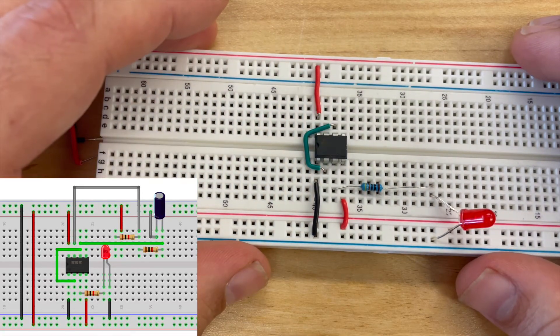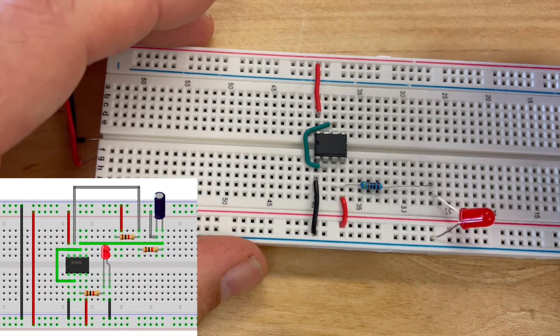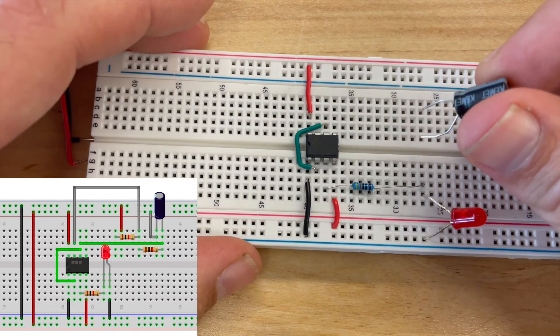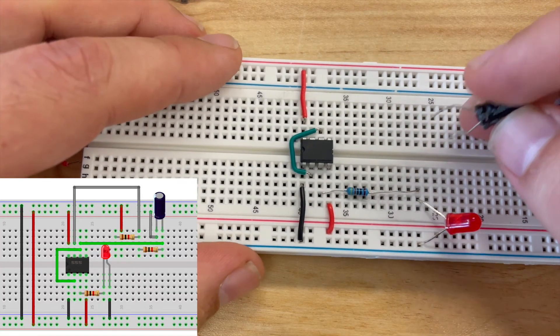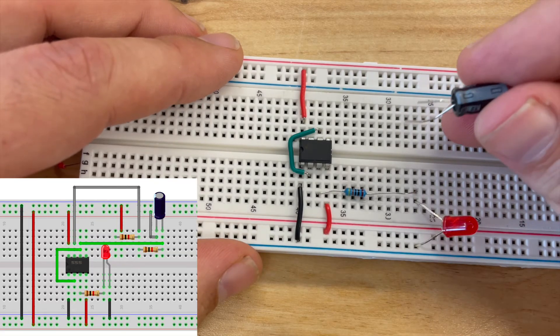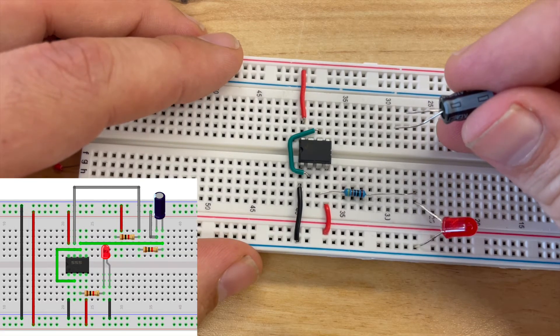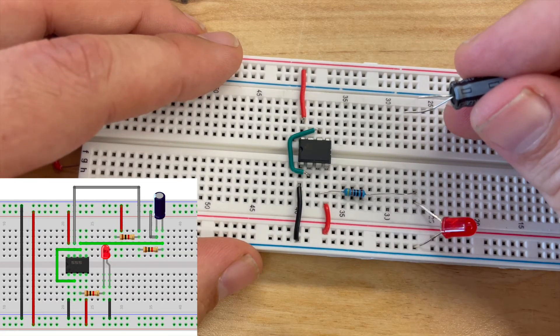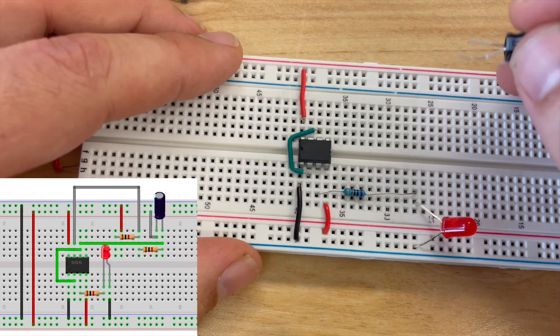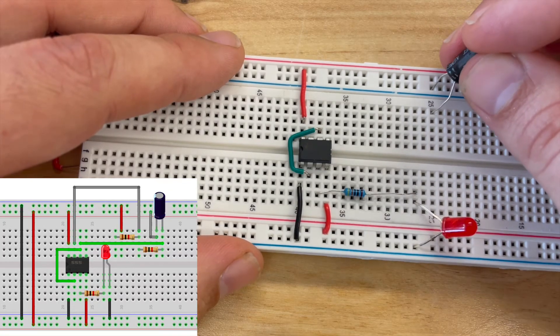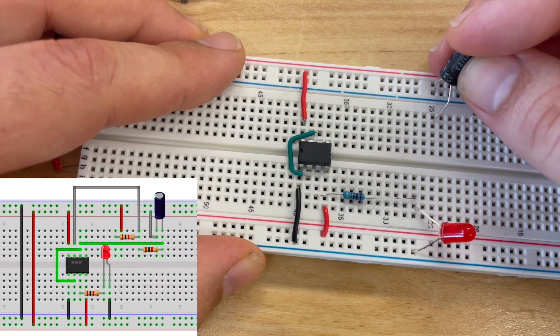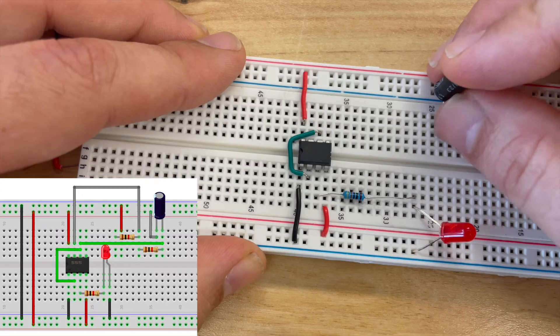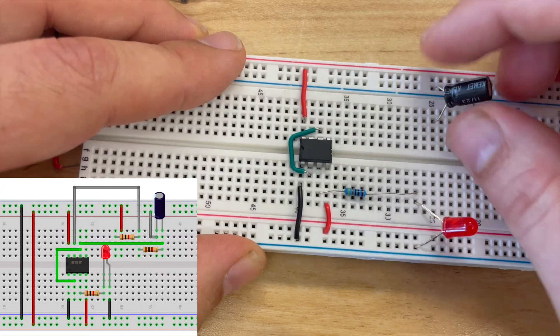I need to grab my capacitor and I'm going to connect the cathode, the short leg of my capacitor to the negative power rail and I'm going to connect the anode to row 25 on my terminal strip.